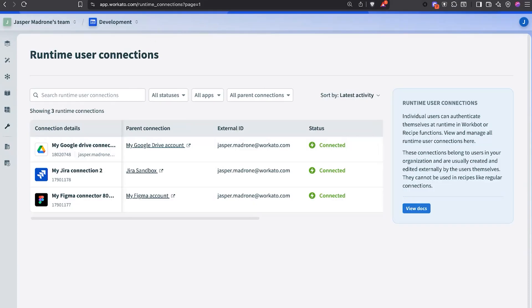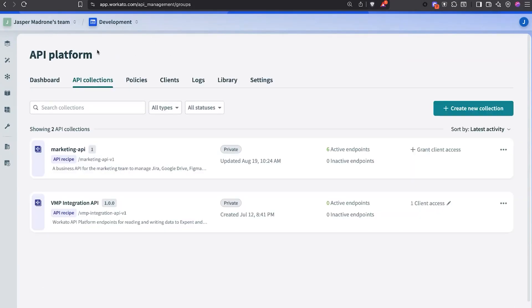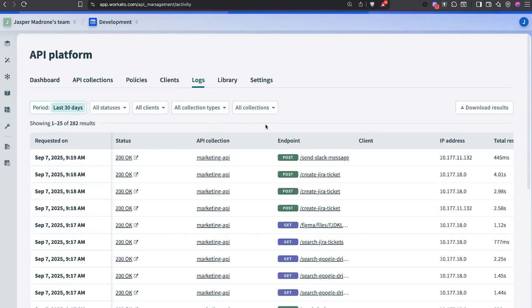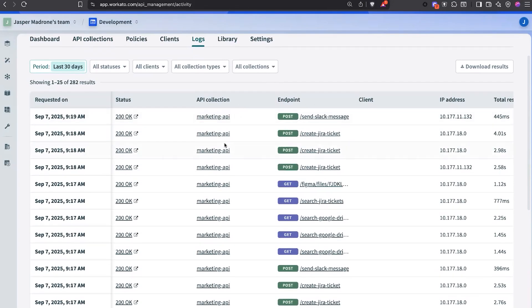Everything is entirely observable. If we go back to our API platform and go to our logs, we can see all of the calls that were being made directly by Claude — all fully observable, all on Workato's enterprise-grade platform. And that's it. Thanks.